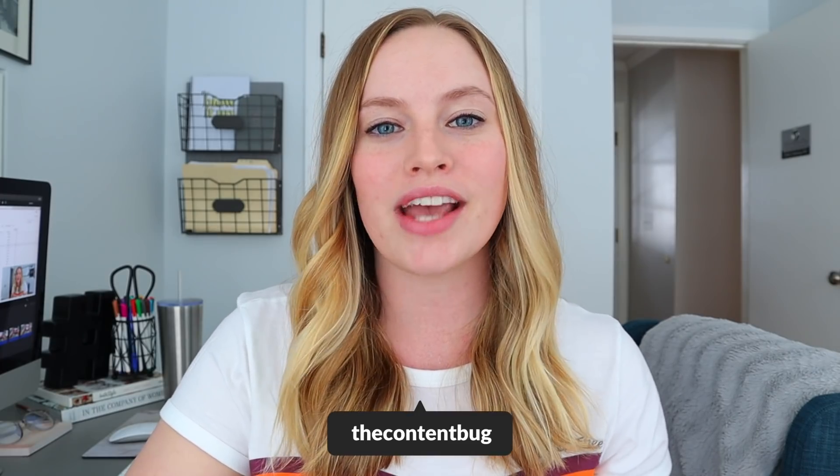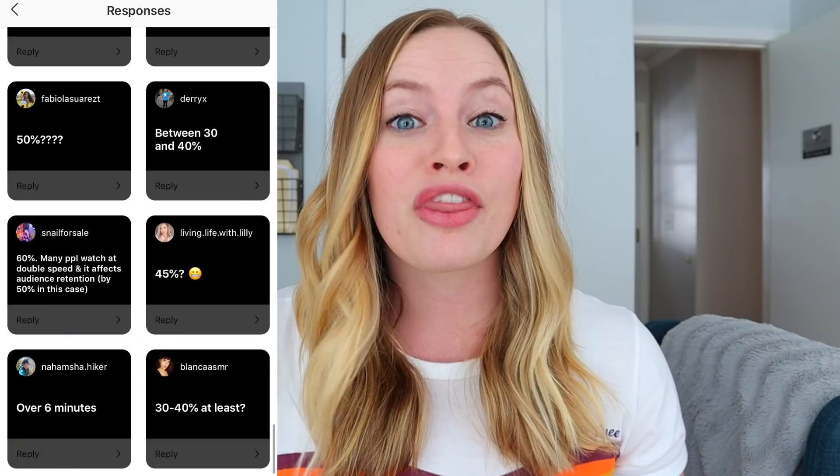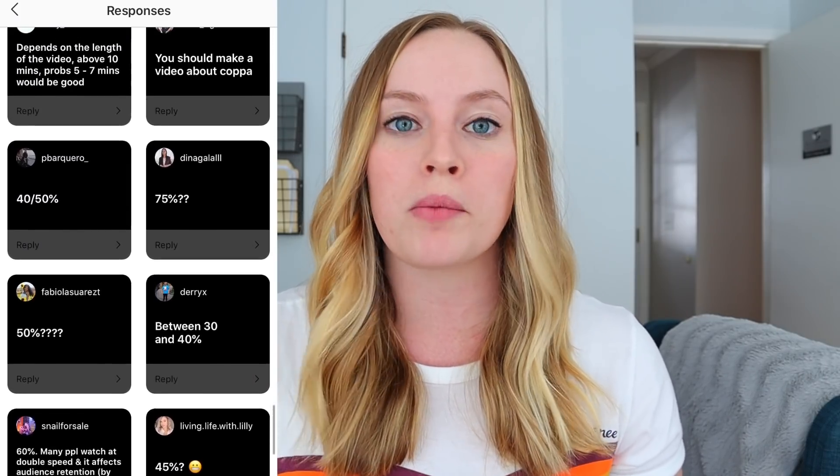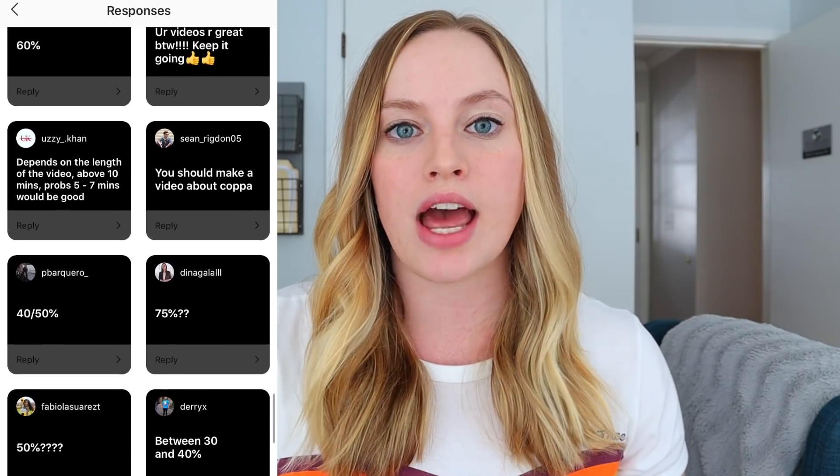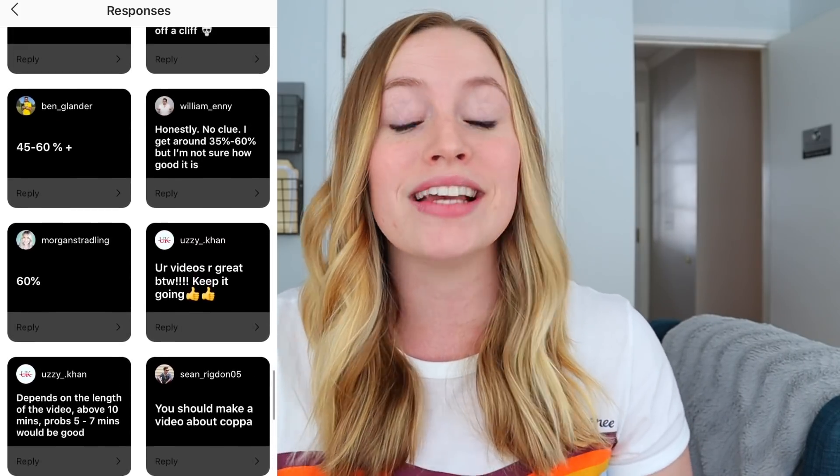If you guys ever want to be a part of these polls in the future, make sure you follow me at The Content Bug on Instagram. I was pretty surprised to see that you guys were right on track. Several people said 30 to 40%, 45%, and then of course there were people thinking 60 or 60-plus percent, and even someone said the whole entire video. Although that is the goal, to think that every single viewer is going to watch your video all the way through just isn't practical. But it's good to see that you guys are right on track with a 30 to 40% range.